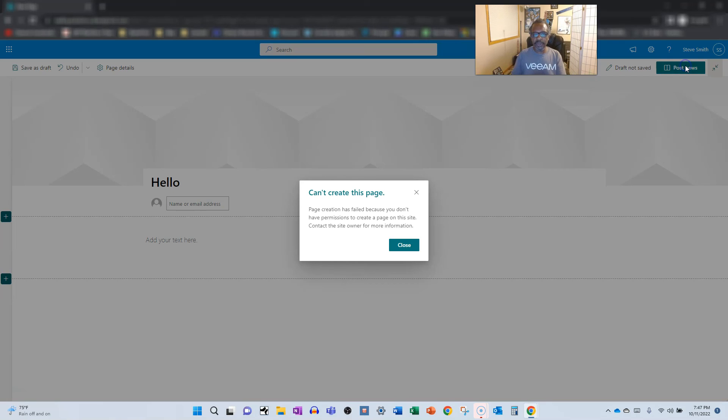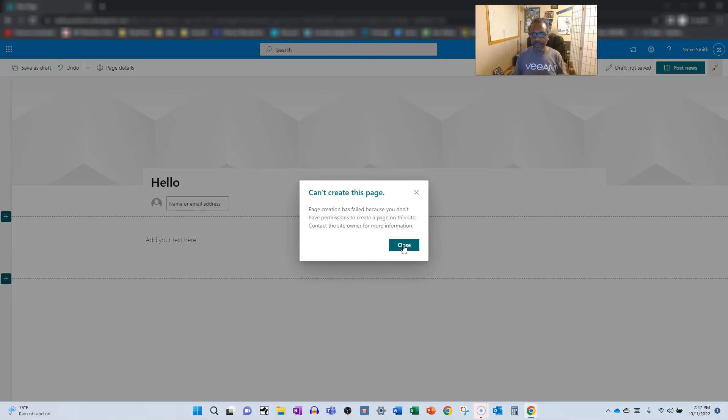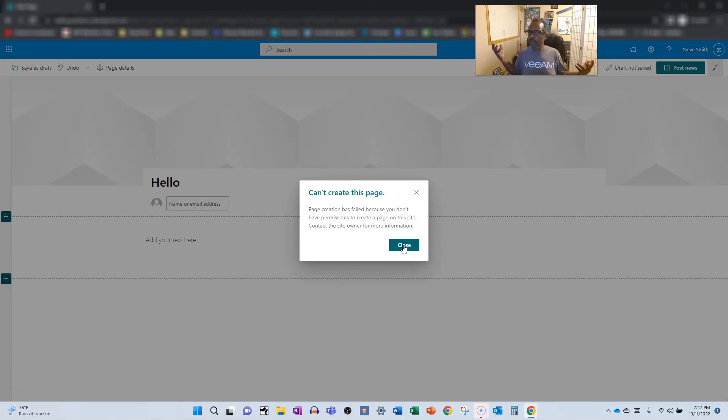If I go post, I get an error because when you create a news post, it actually fires off a brand new page in the site pages library. So there you go.